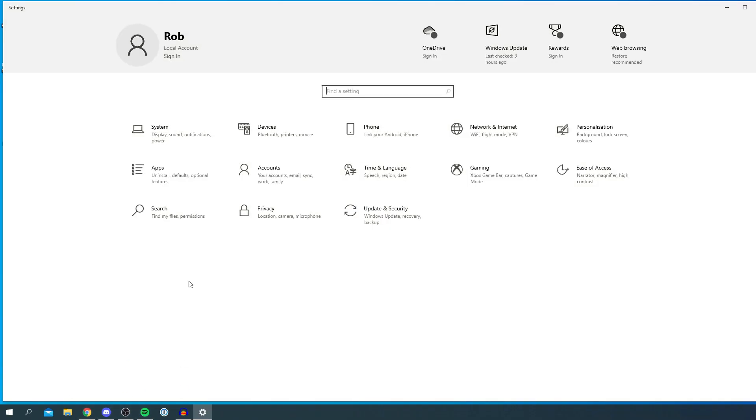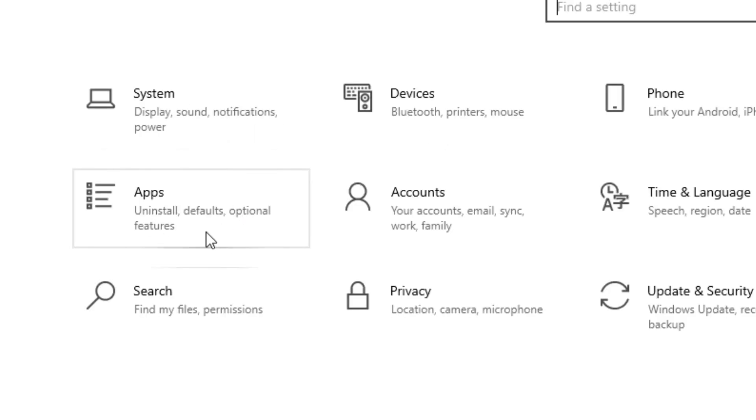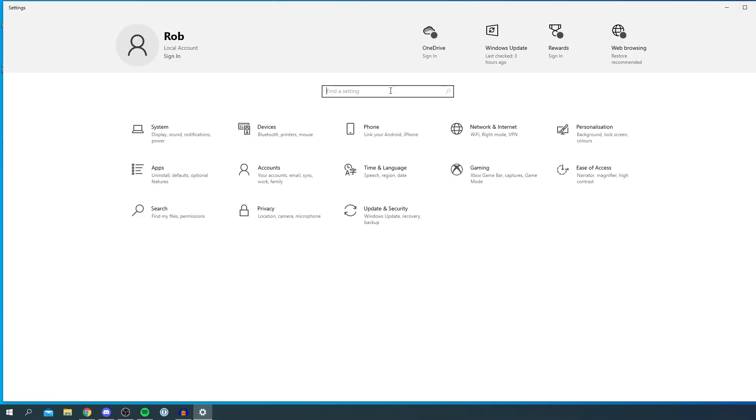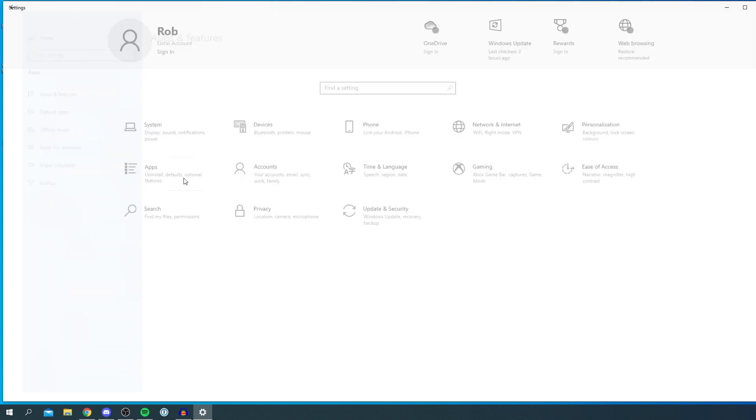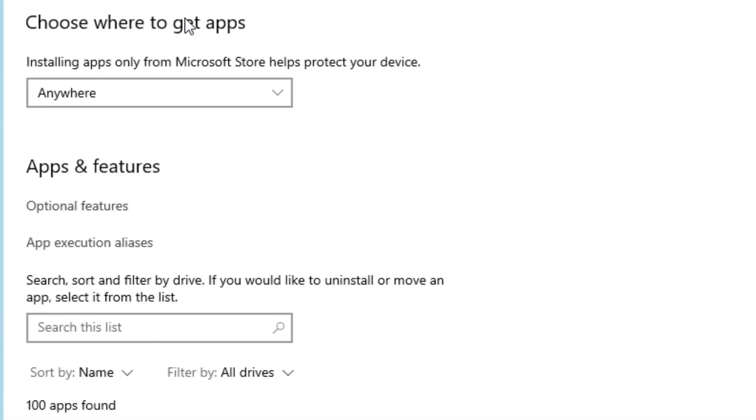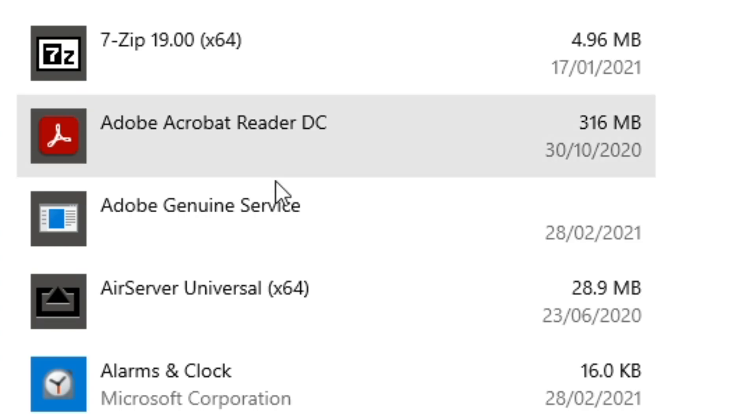Then it's going to load up your Settings page and all you want to do is locate the Apps section here. If you can't find the app section, you can search it here as well. Click on Apps and it's going to take you to Apps and Features, and here it's going to list all of your apps.